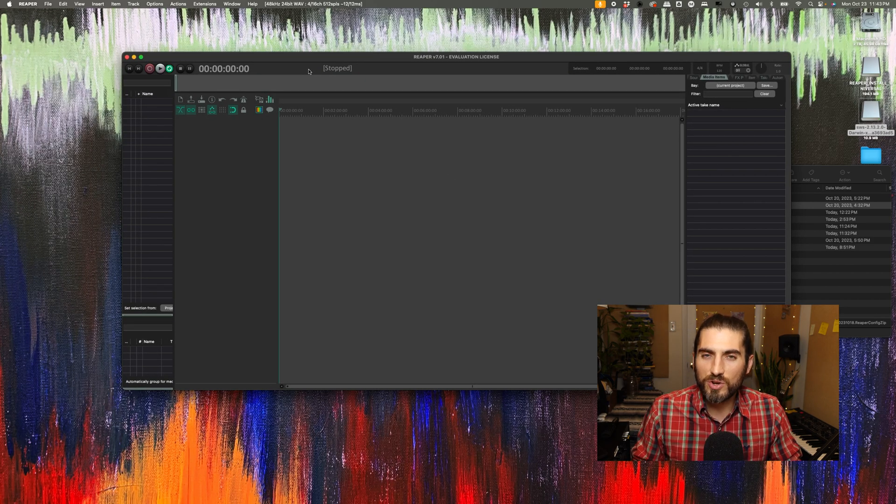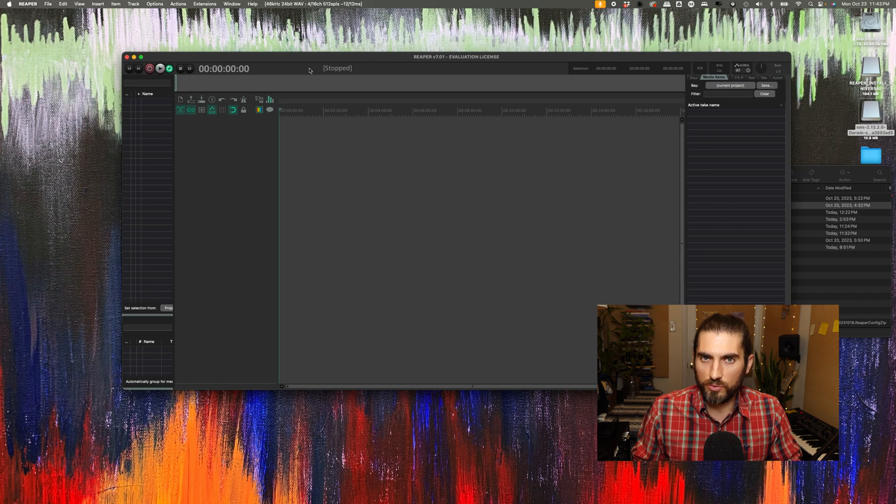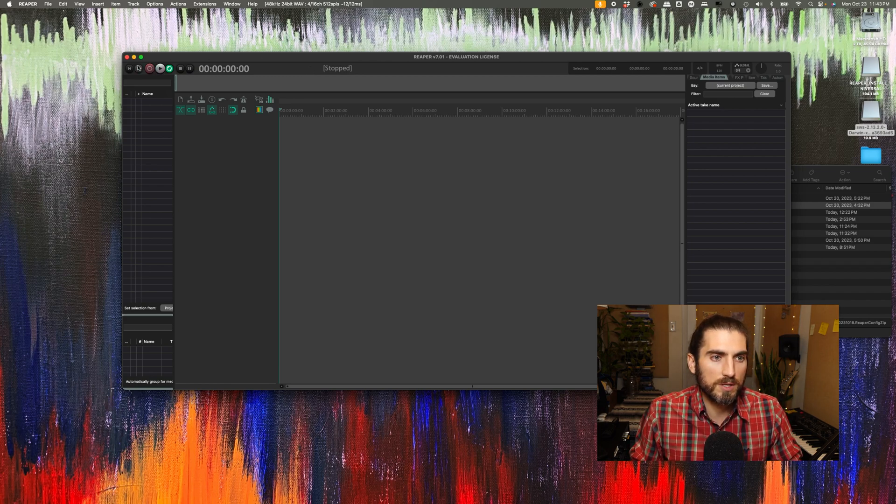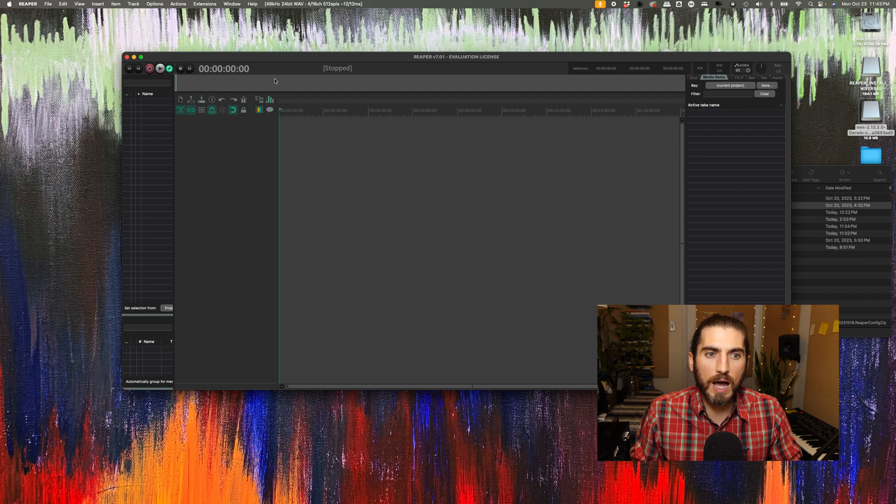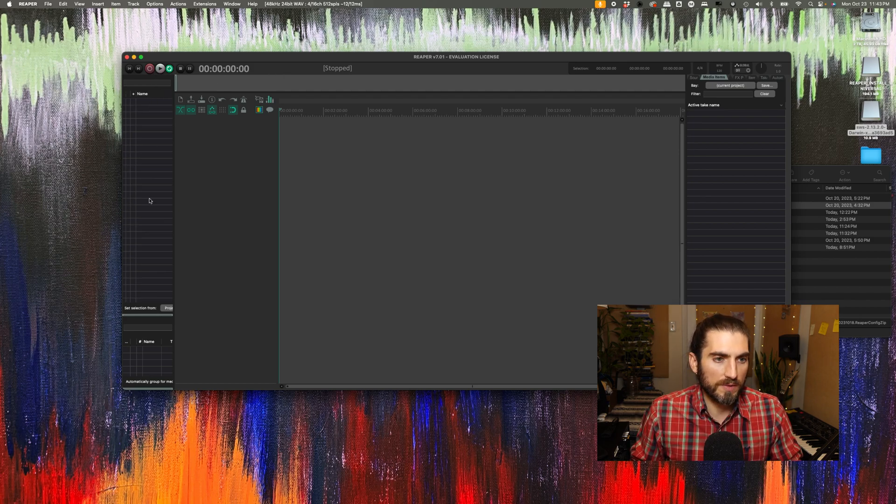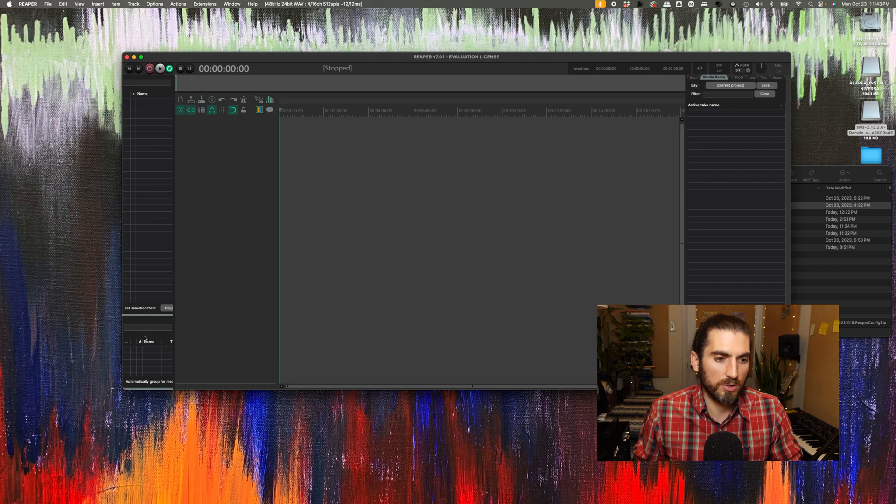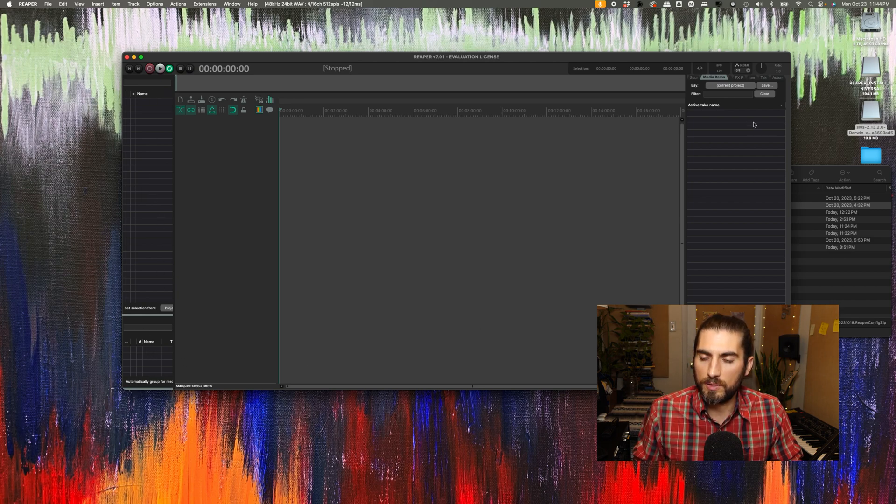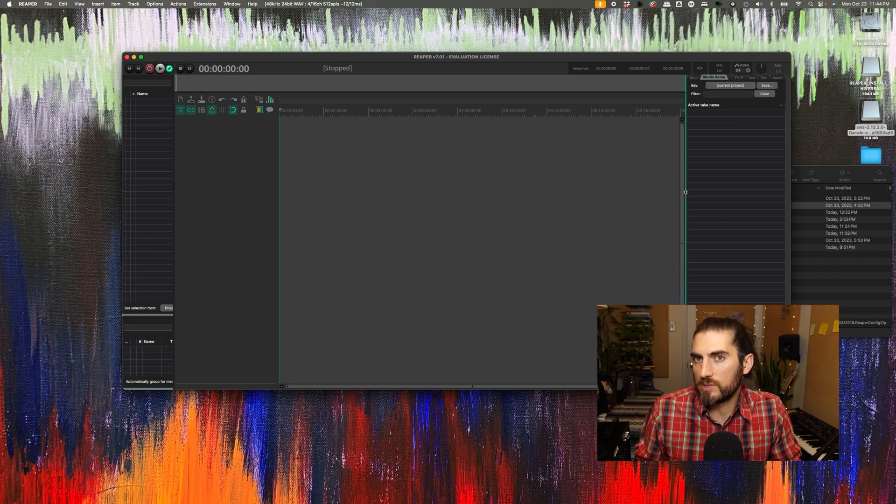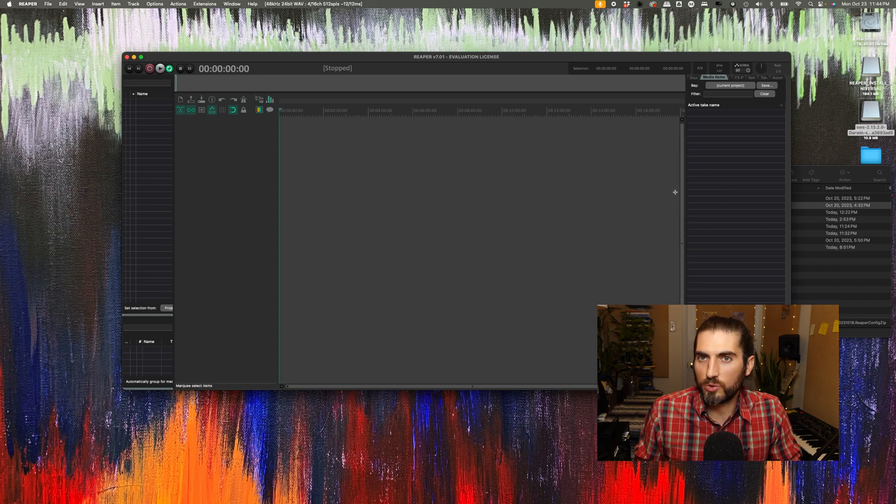The way that you know you've installed the REAPERTOOLED configuration correctly is that you can see the transport is now up at the top of the window, and you've got some columns on the side. This is the track manager, the group manager, and the media items bay on the side. And that's the sign that you've installed REAPERTOOLED correctly.